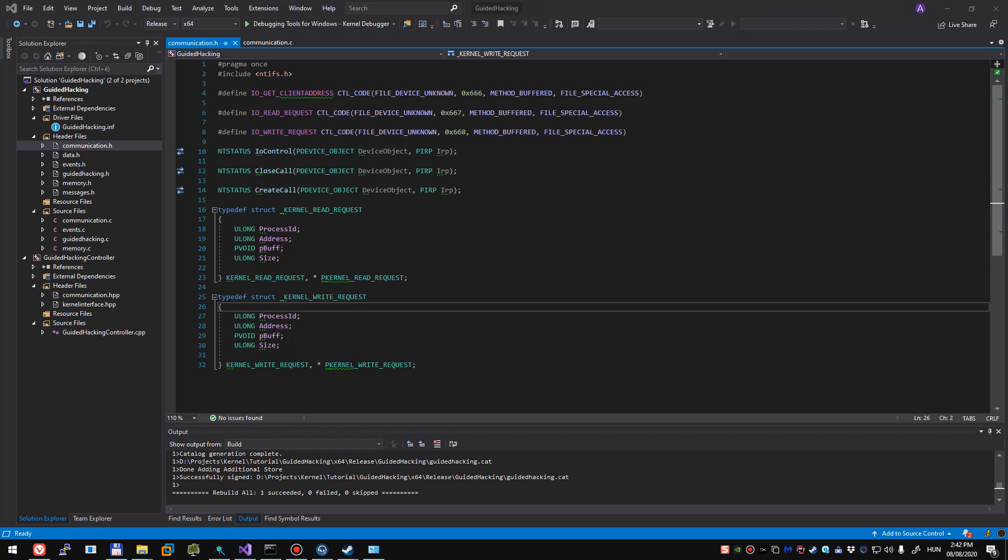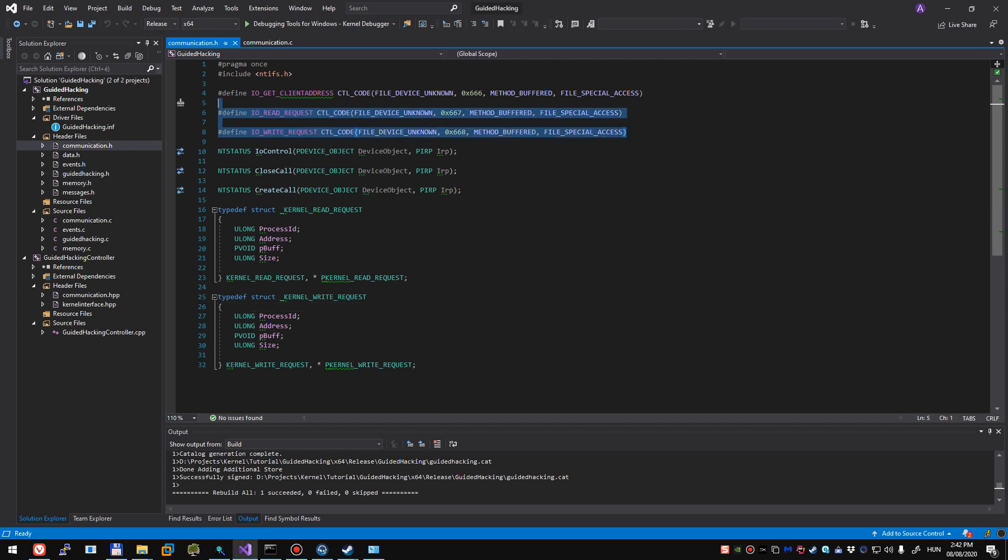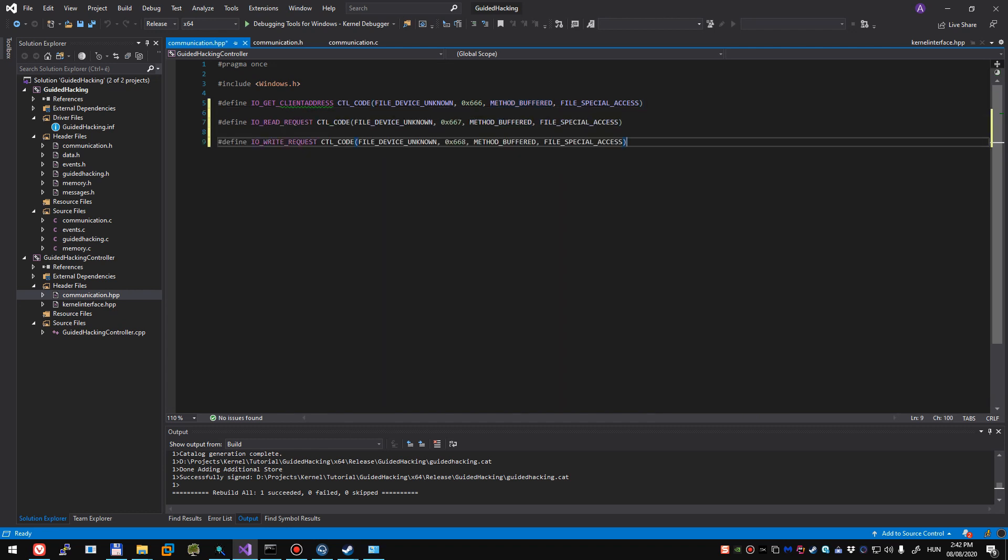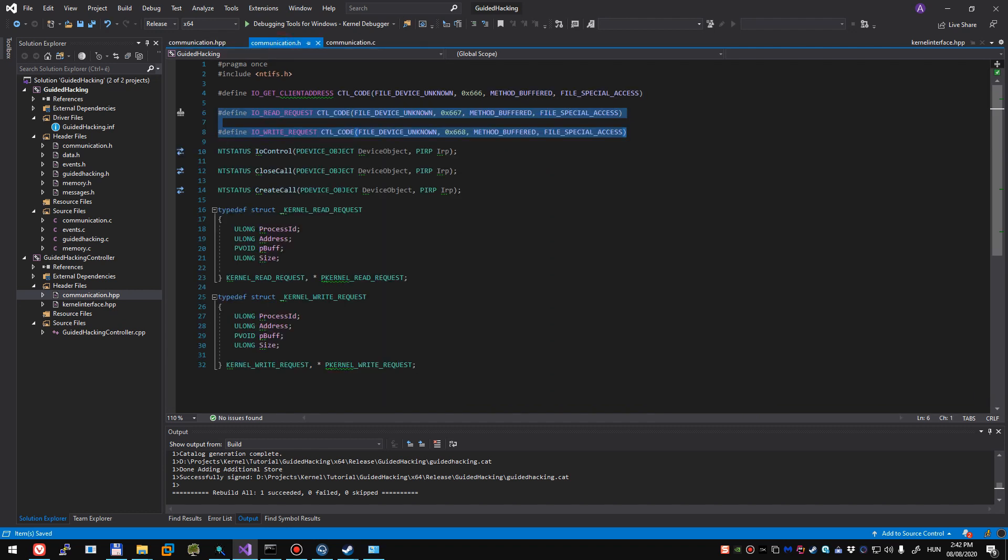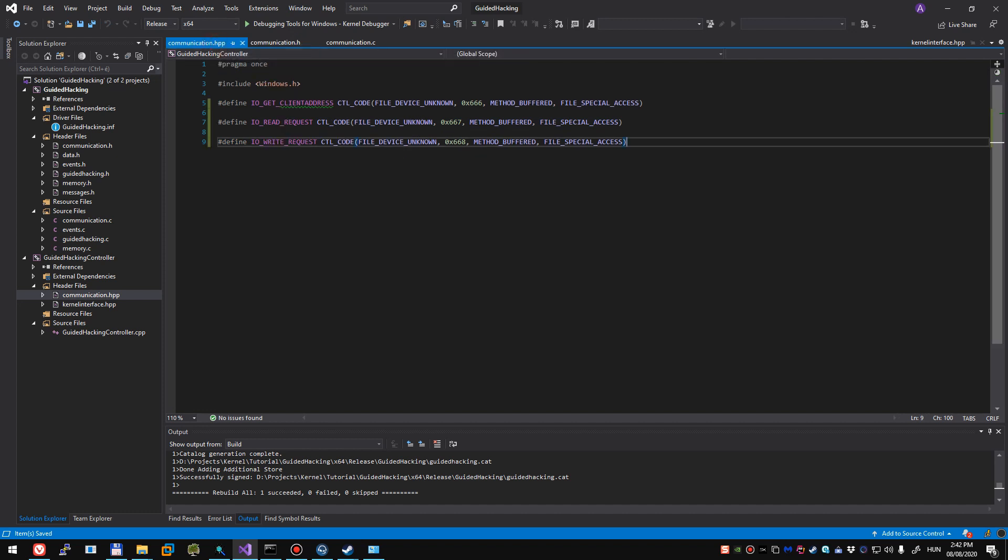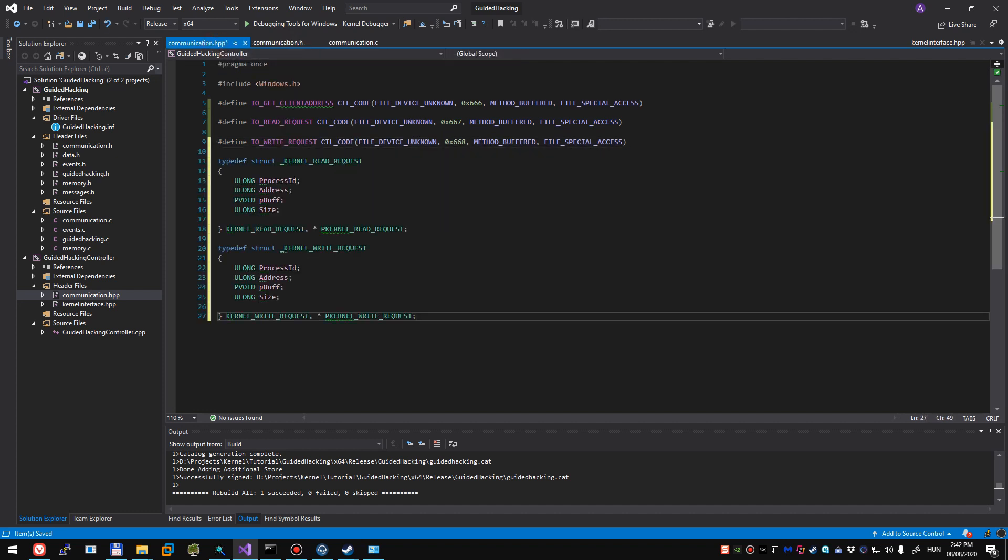Alright, so coming back to our user mode application, we have declared two IOCTL codes in our driver. Let's copy-paste these into our communications header++ and we'll also copy-paste the structs that we have declared on our kernel side into the communications header++ file.